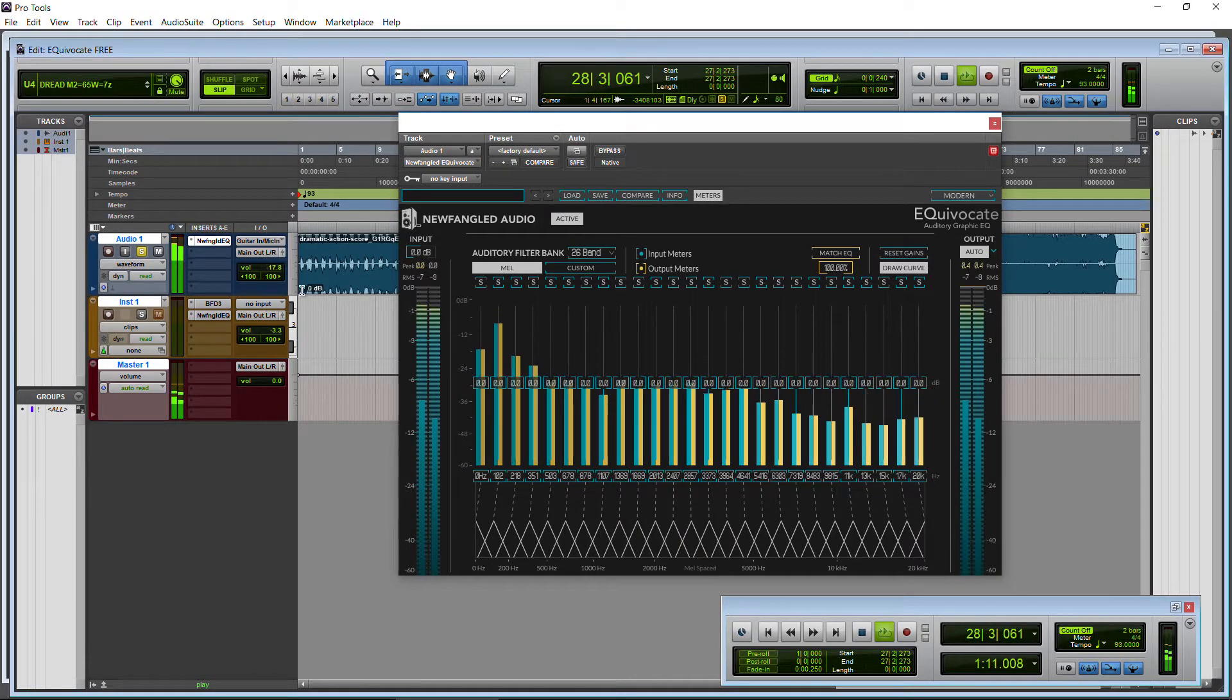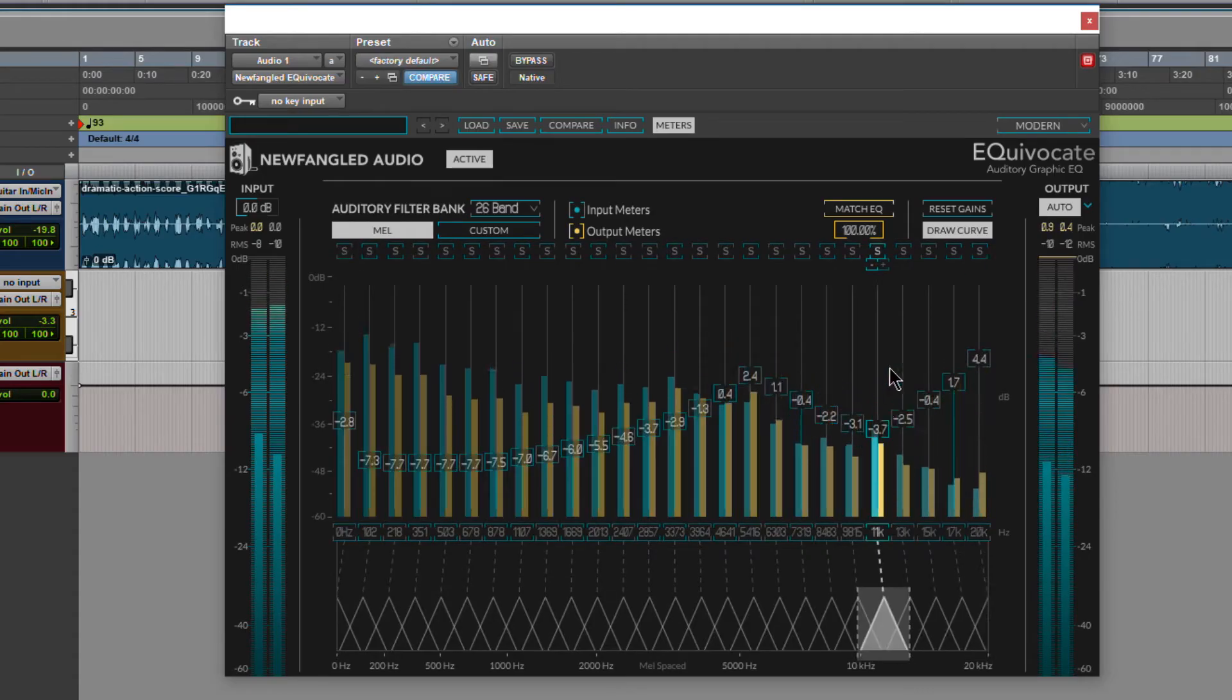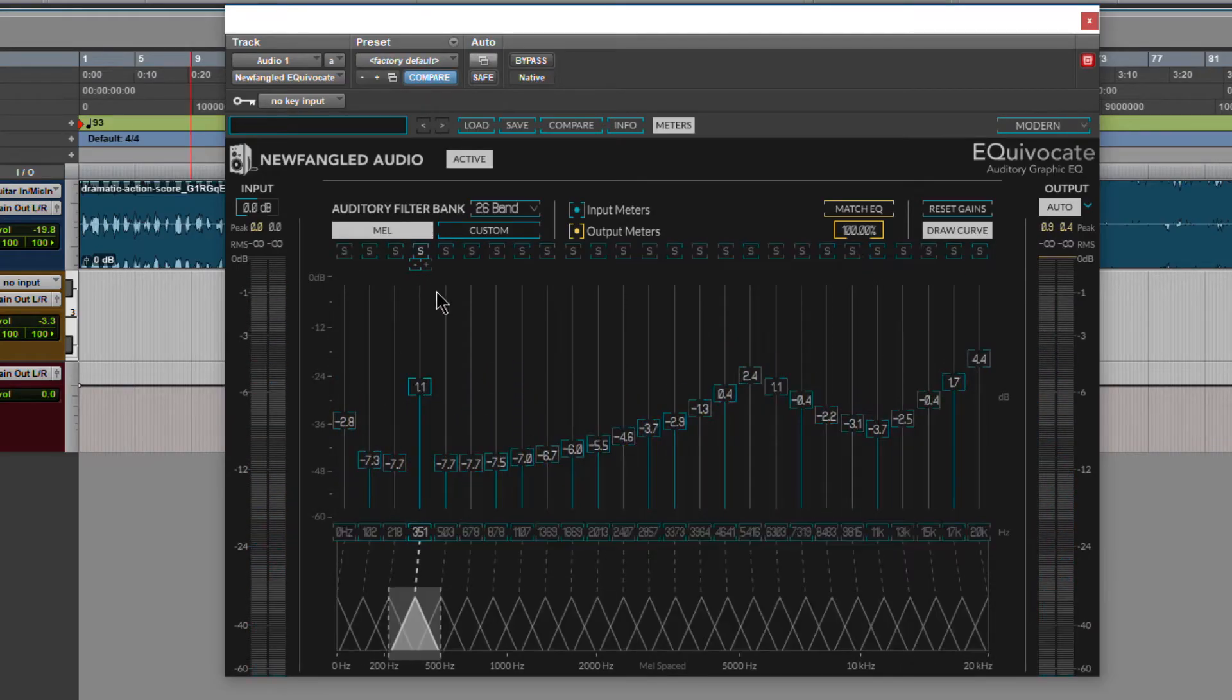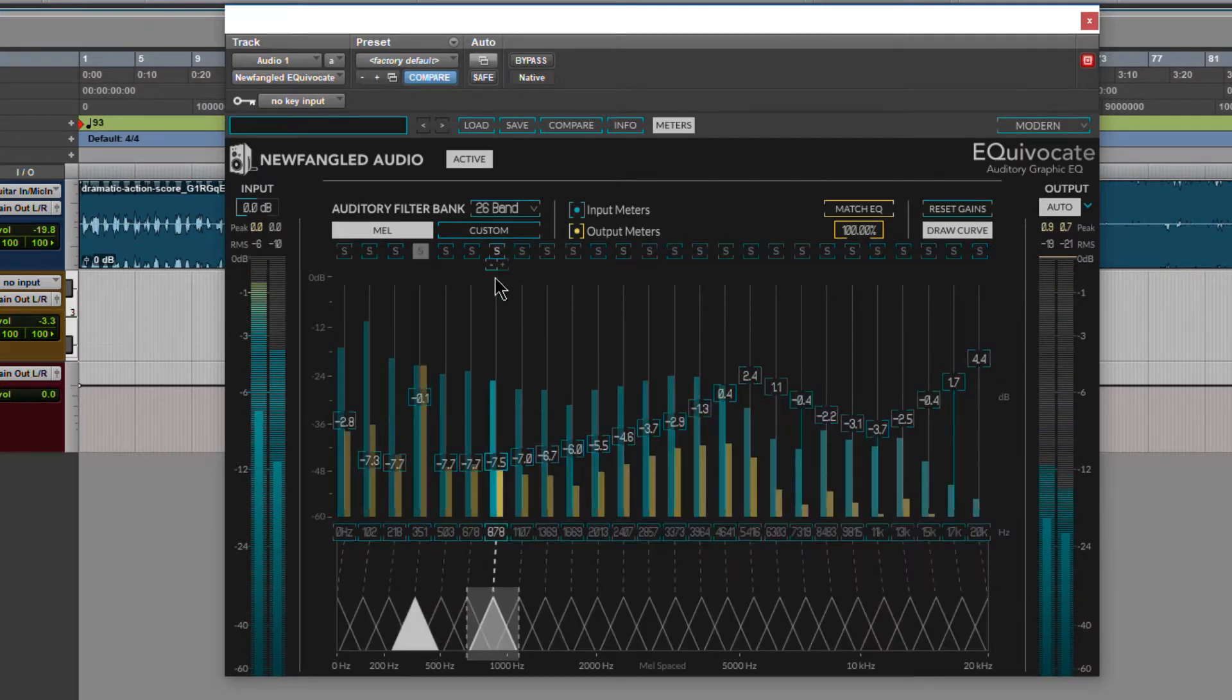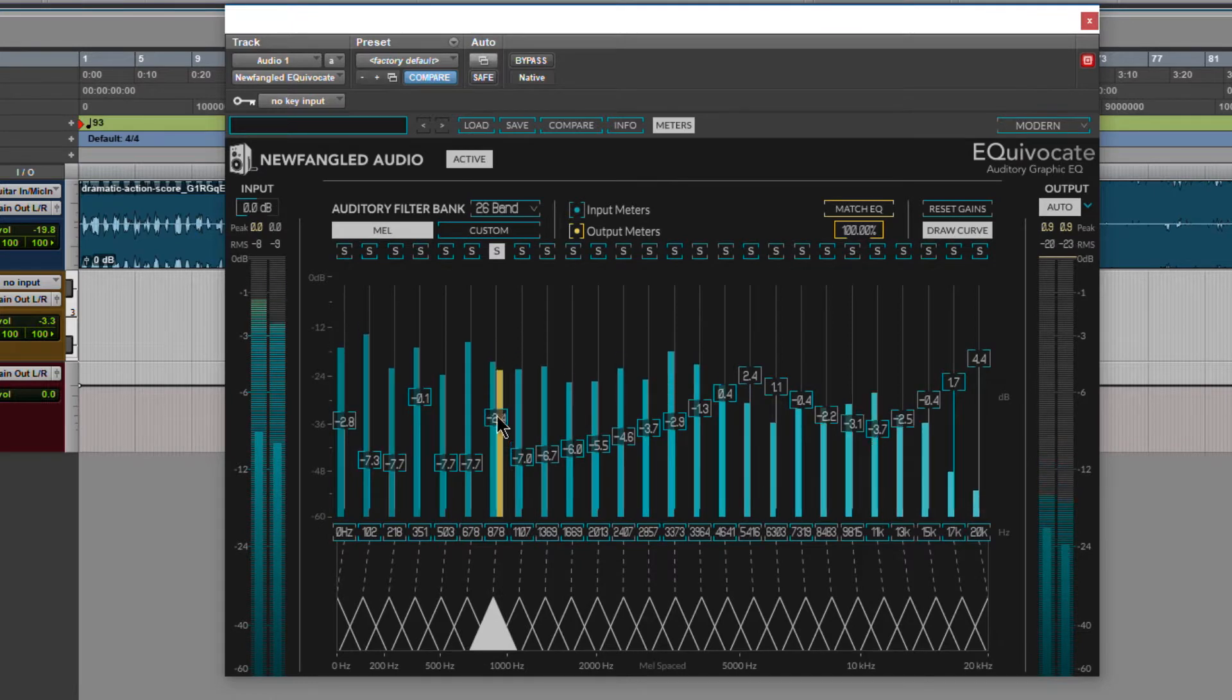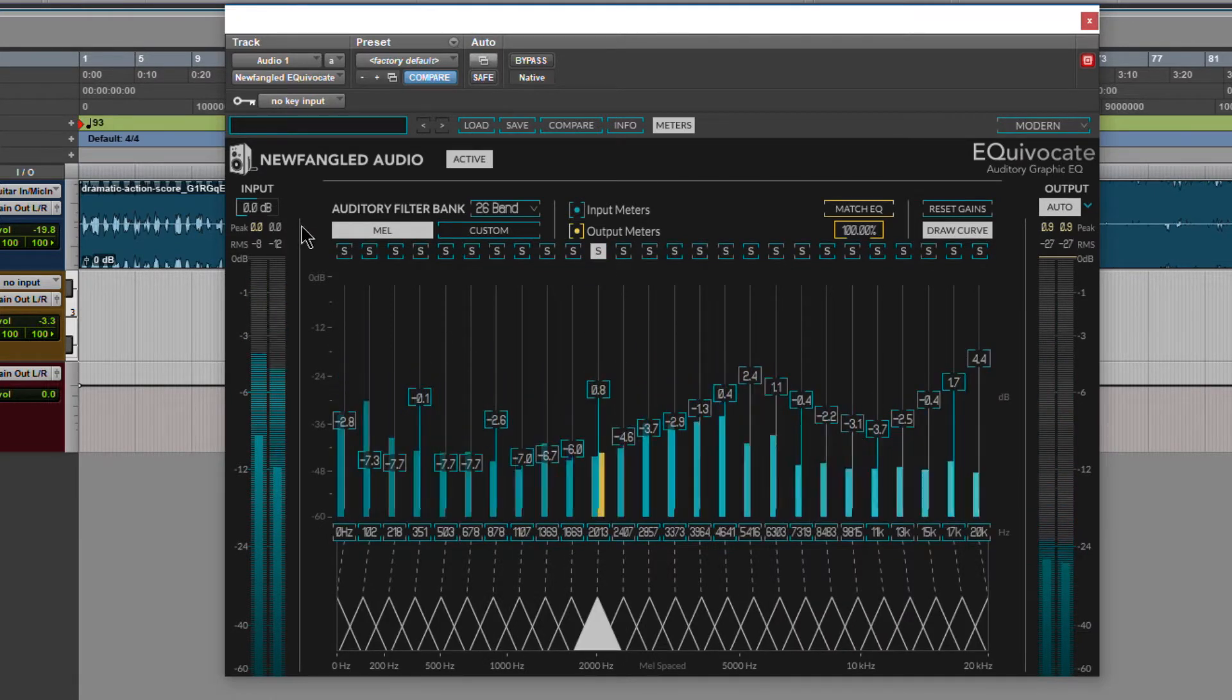Just play back there. We have draw curve right here, so we can just draw a curve right in. Another cool thing you can do is solo the band. Solo another band here, however you want.